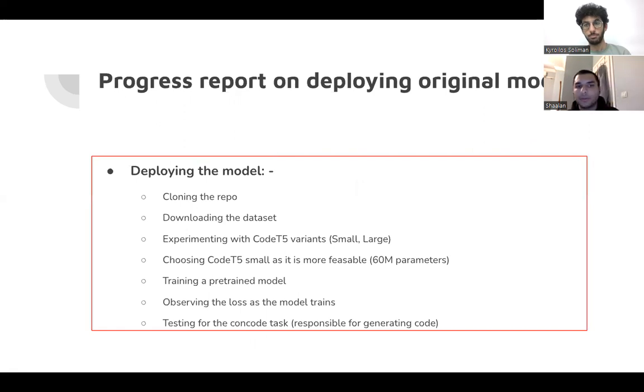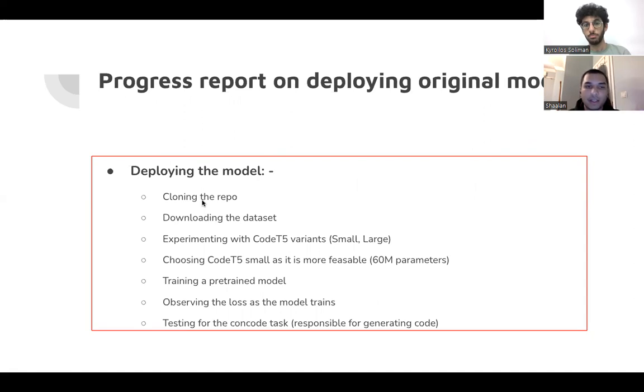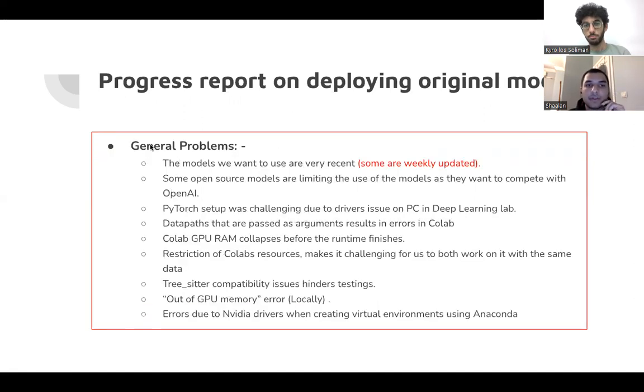So this is a brief of the model. We cloned the repo, downloaded the dataset, etc.